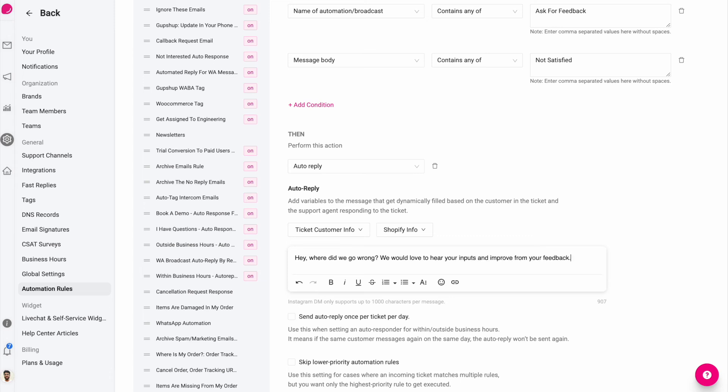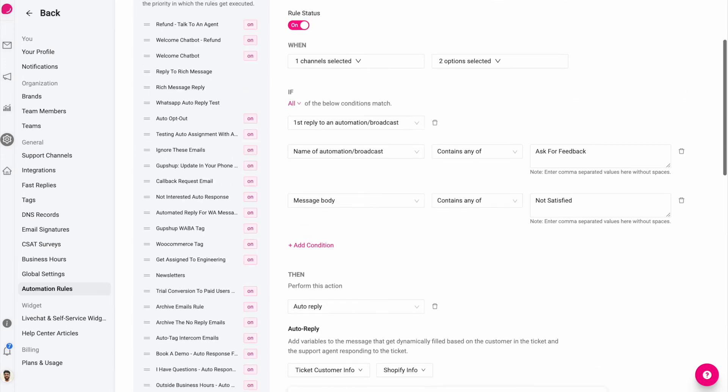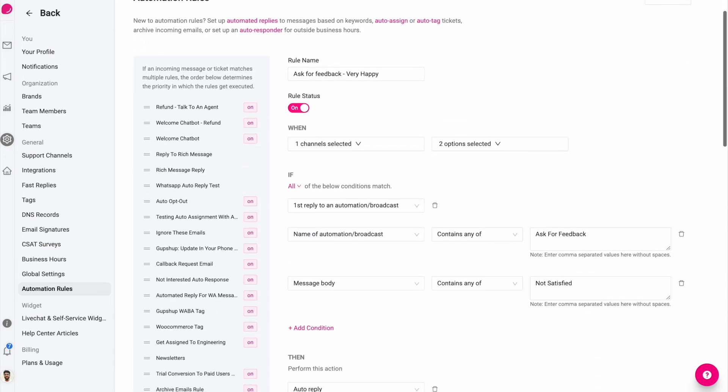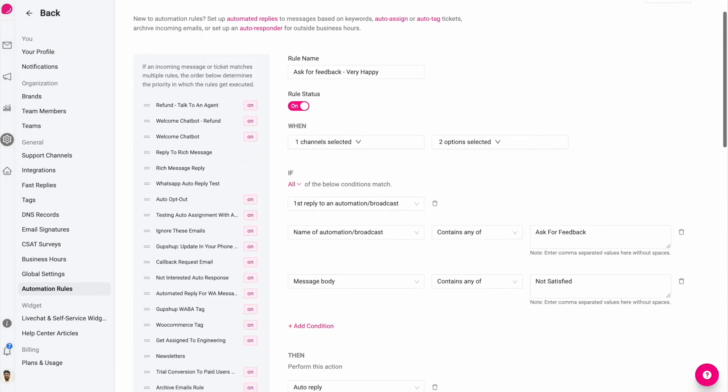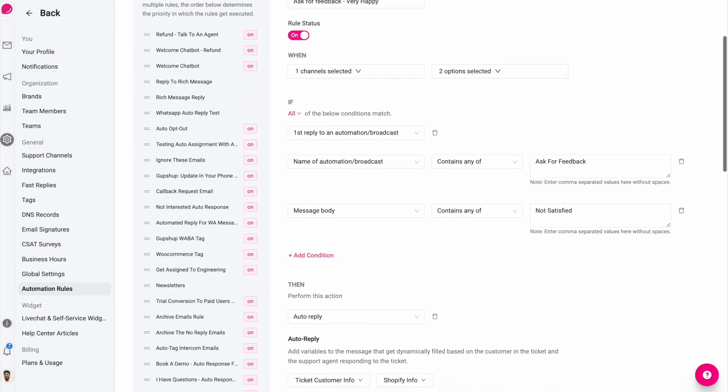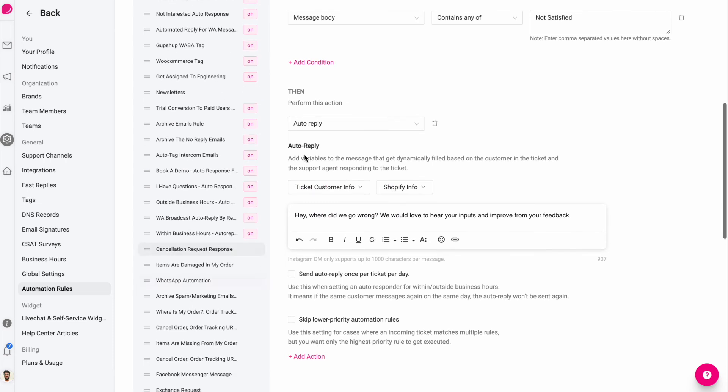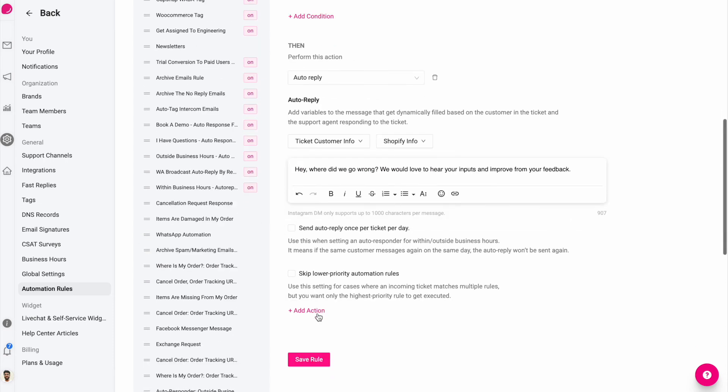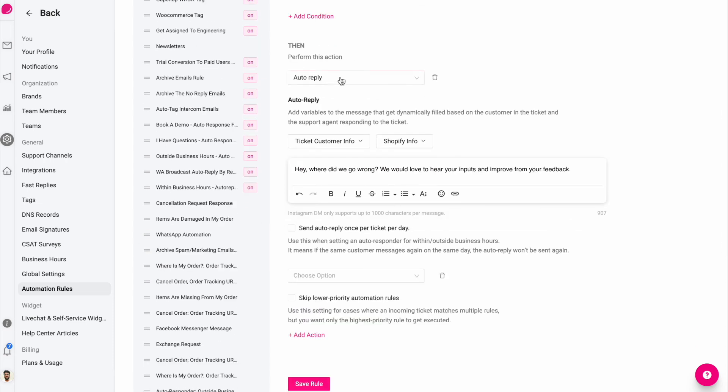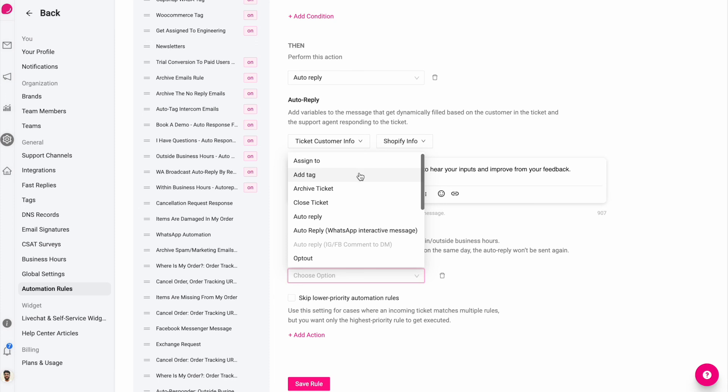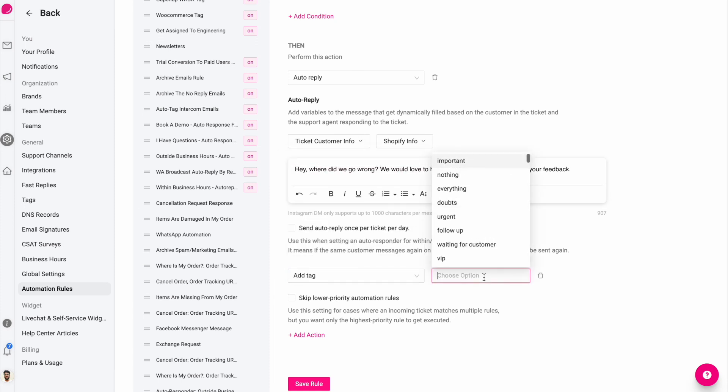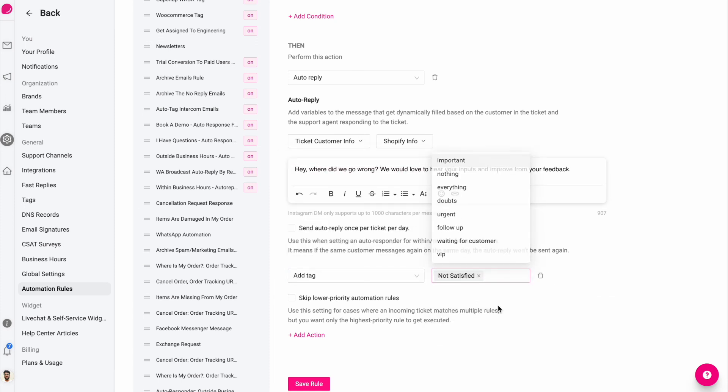Now you can collect feedback from your customers after they receive your product and order on autopilot. And whenever something urgent like this happens, like when they say they're not satisfied, you could have an auto reply acknowledging that and you could say not satisfied and create a tag like this. So that the tag gets added to that ticket automatically.